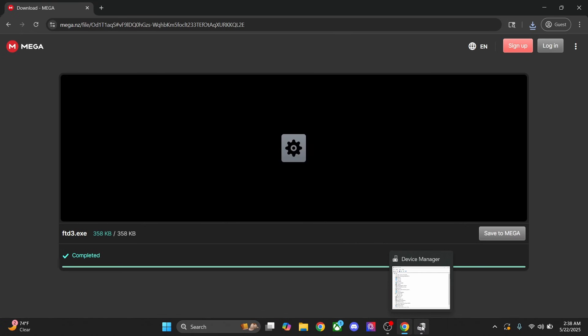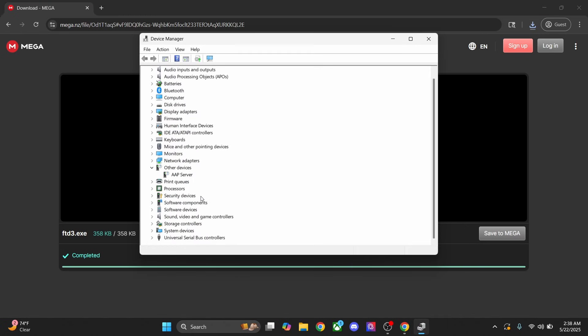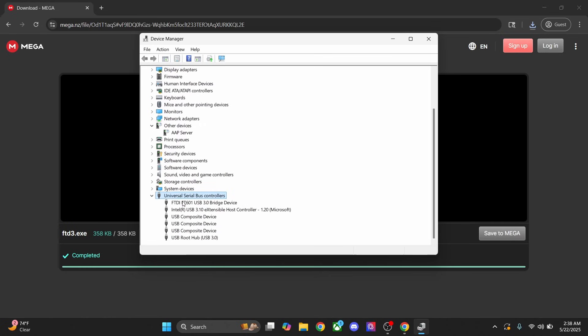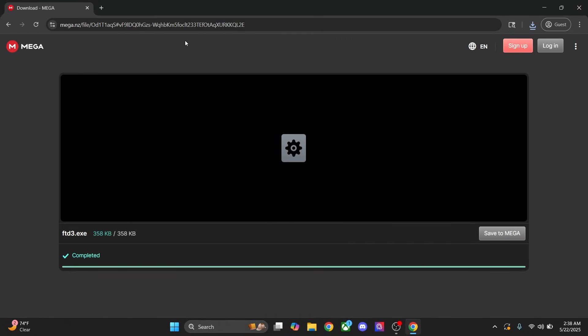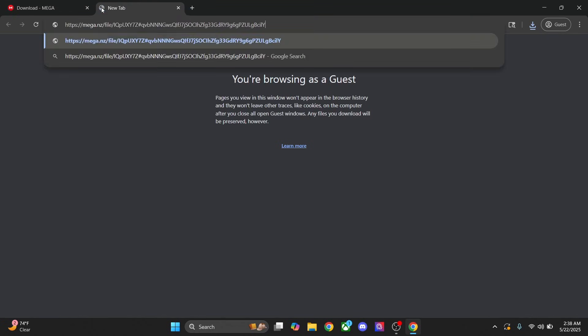Now we're going to head over to device manager. Under universal serial bus controller, we're going to see this device: FTDI F601 USB. You can go ahead and close device manager and then click on the speed test link in the description.